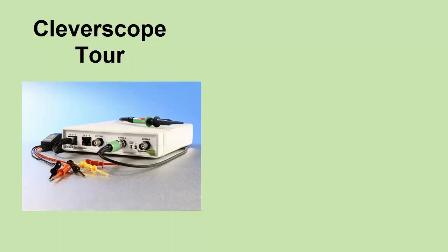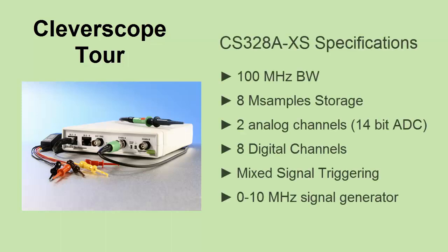Welcome to our Cleverscope tour. Our CS328A XS is a PC mixed signal oscilloscope. It has an analog bandwidth of 100 MHz.